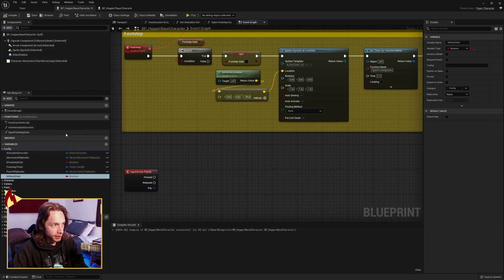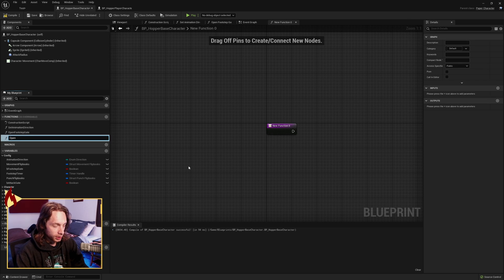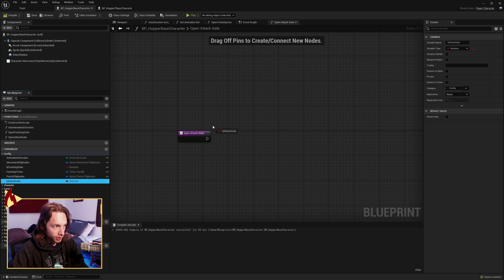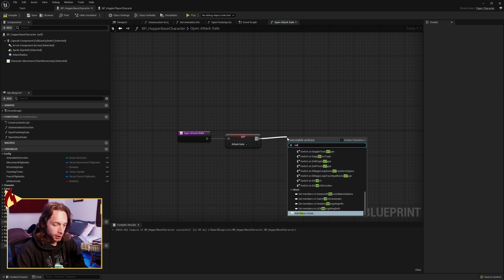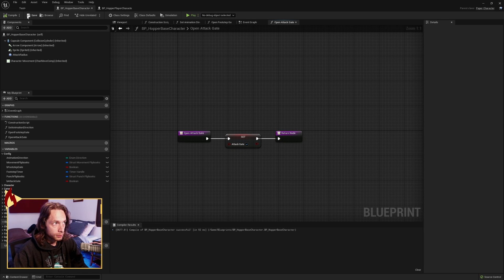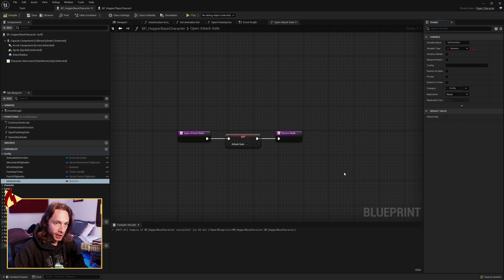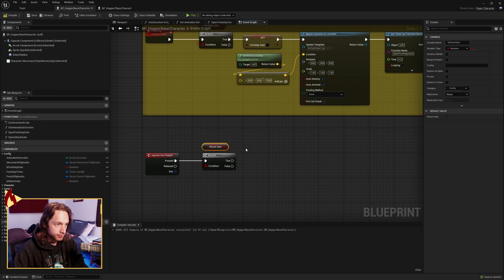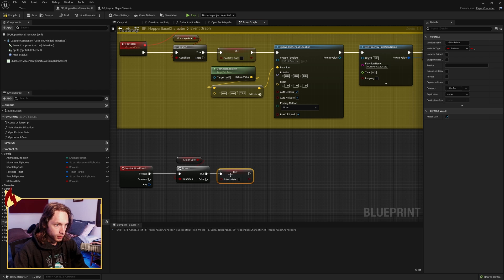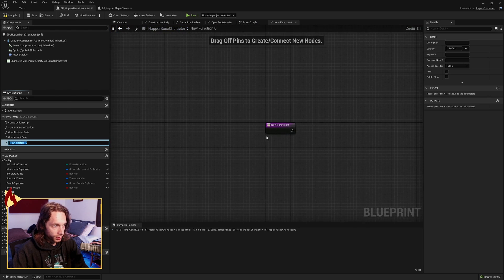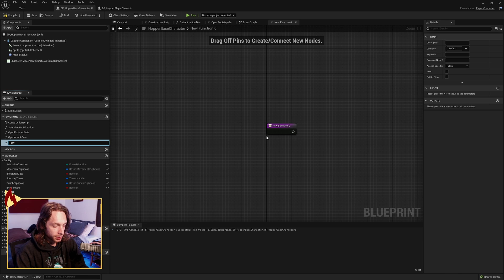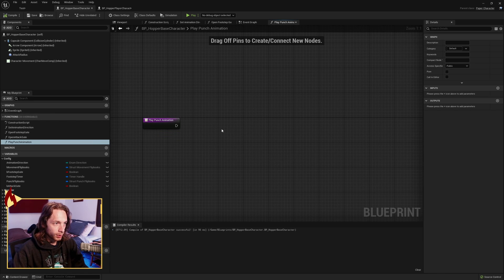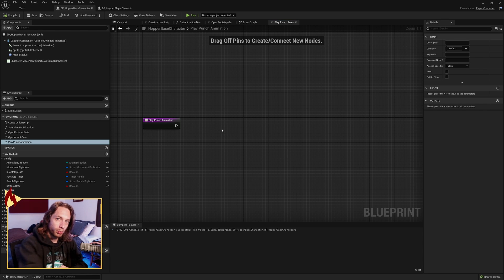We're going to make another function similar to open footstep gate, except this time it's 'open attack gate', and all it does is set our attack gate to true. The attack gate default value should be true — make sure you set that. Put a branch here and check if the attack gate is open. If it is, first set it to false, then make a new function called 'play punch animation'. This is where we'll play our flipbook and move our sprite a little bit in the punch direction and back, giving a little velocity to the attack.